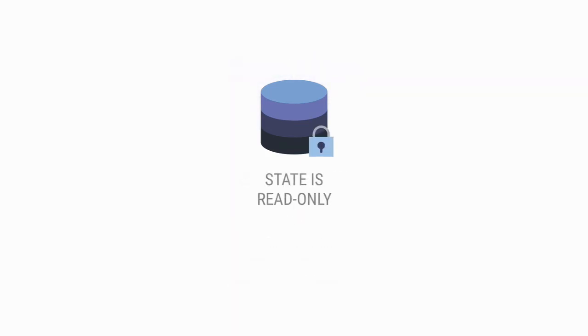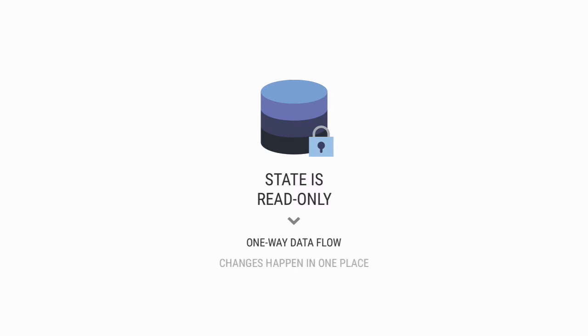The second principle is state is read-only, which means that the data from our store flows down to the components. This also means that changes happen in one place, namely the store. This makes it much easier for us to track changes across our application state, because they can only happen in one place.